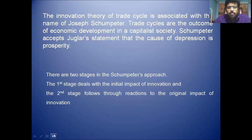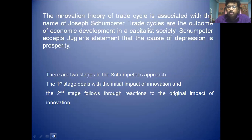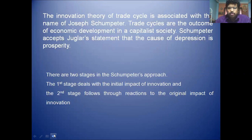Schumpeter's theory consists of two stages. The first stage deals with the initial impact of innovation. The second stage follows through the reaction to the original impact of innovation.